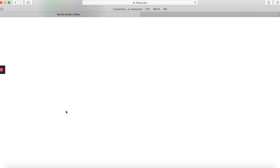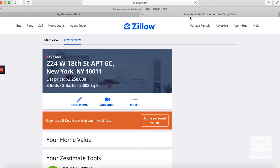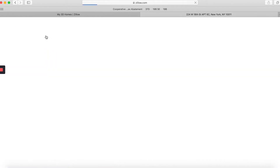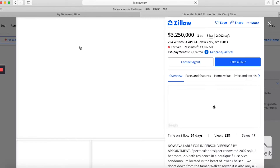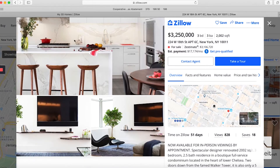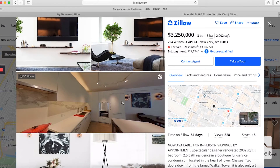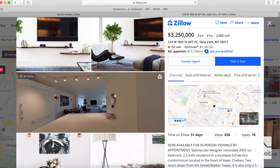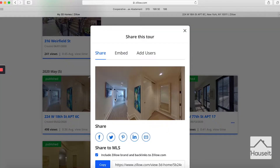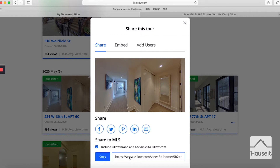Here is an example. We'll click on 224 West 18th Street. It's going to initially take us to the owner view, but in order to see what it looks like publicly, go ahead and click on public view right here. You'll see on the listing it should have the 3D tour down towards the left, just below the photos.